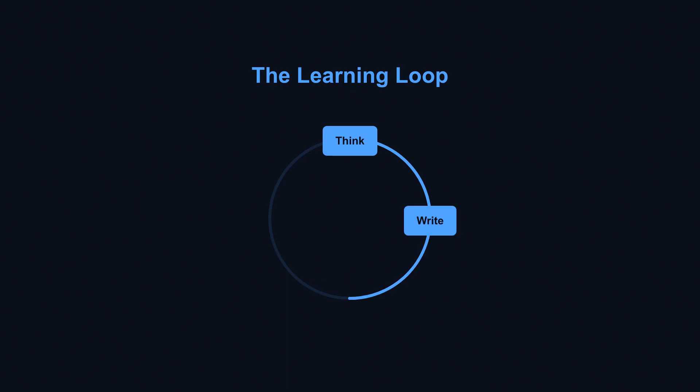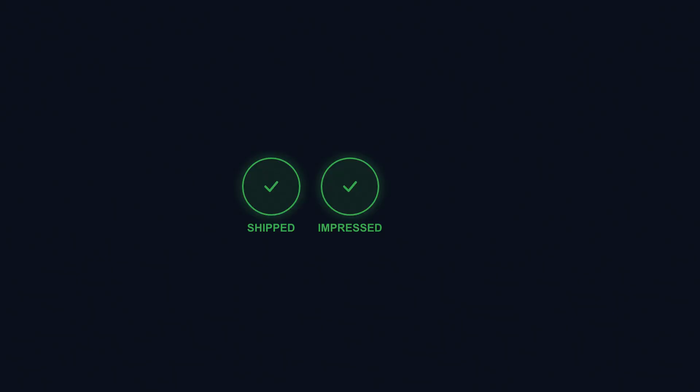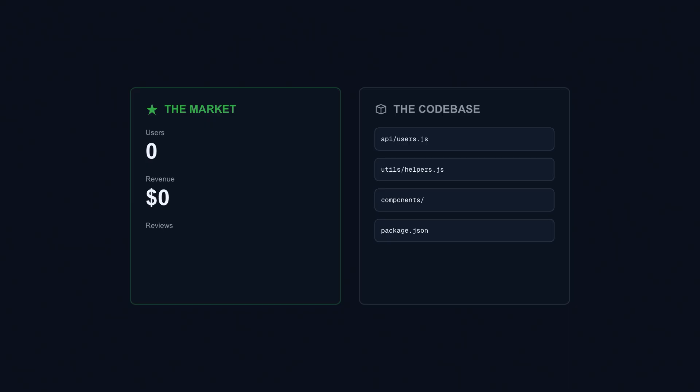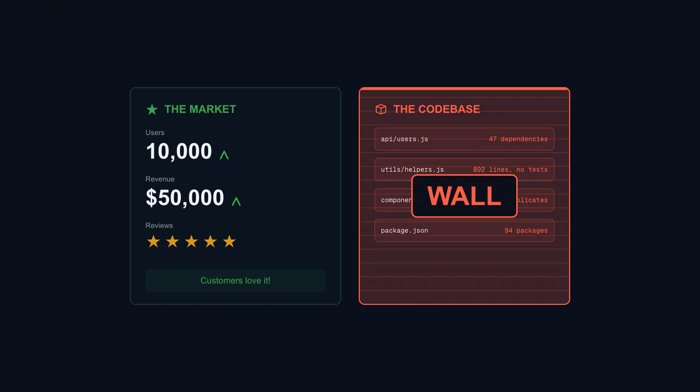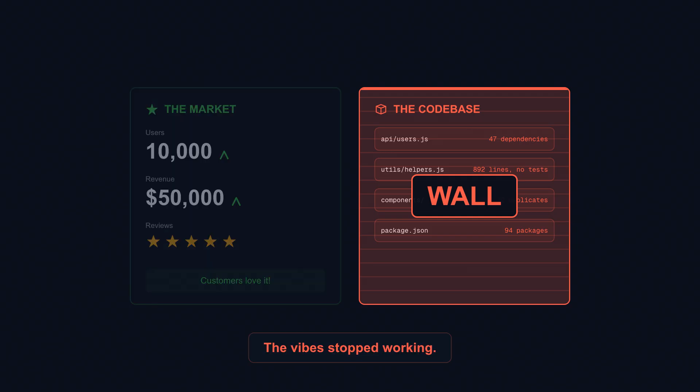Think, write, see, adjust. That quietly turns beginners into builders. The prototypes shipped, the demos impressed investors, the MVPs got funding. And then six months passed. The founders who vibe-coded their way to launch started hitting walls. Not in the market—customers loved the product. The walls were in their own code bases. The vibes stopped working.